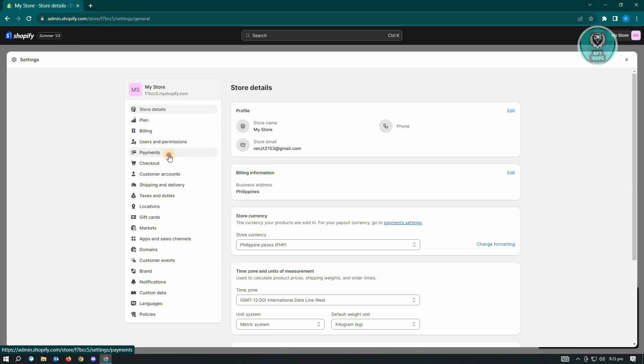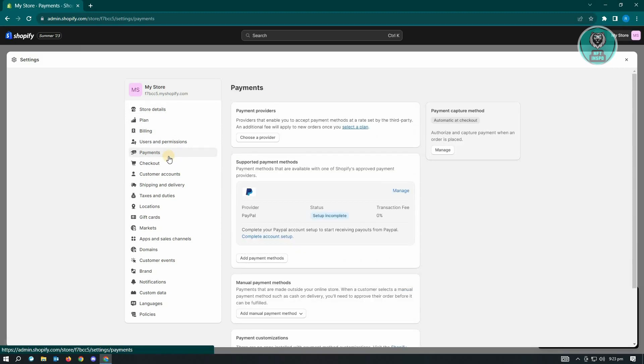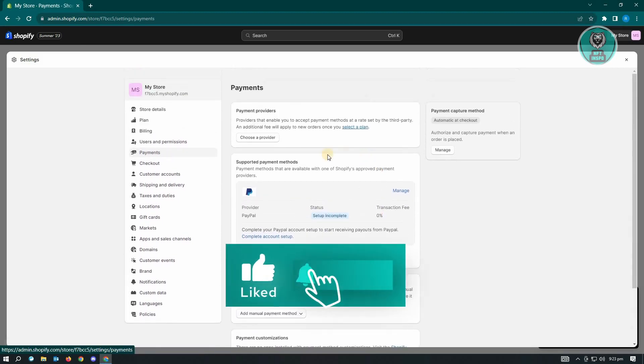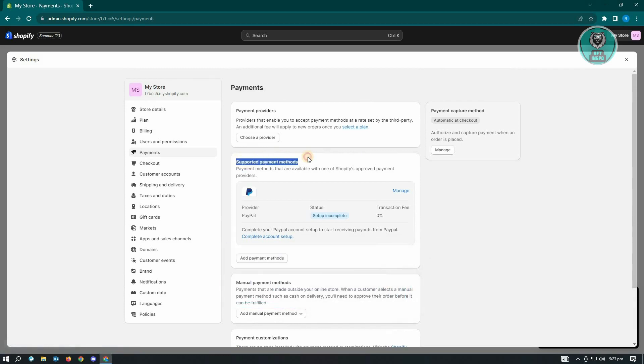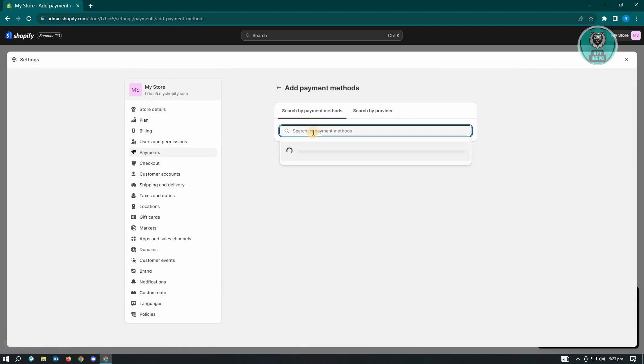Now what we're looking for is payments. In here, what we want to do is search for the section that says supported payment methods. Just click on add payment methods.